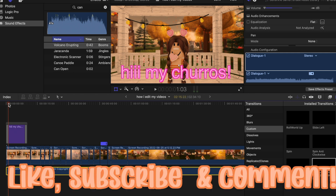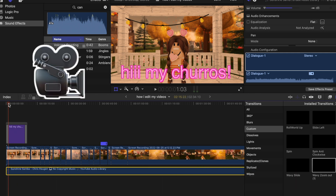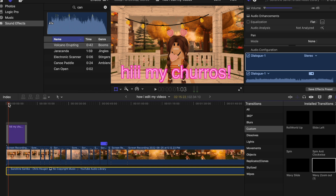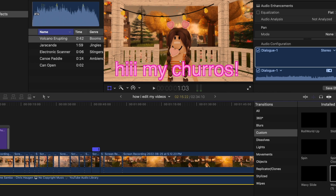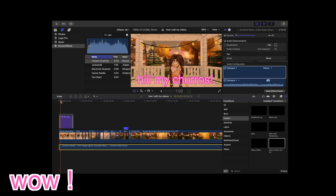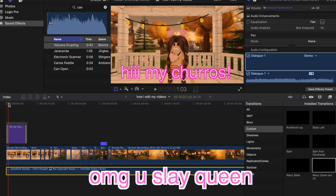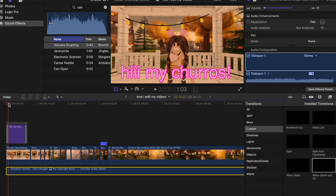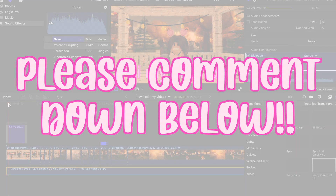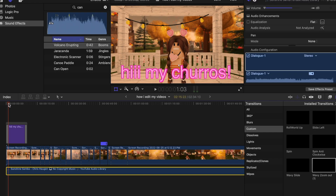Thank you guys so so much for watching, I really hope you enjoyed! If you did, make sure to like, subscribe, and comment the emoji I put on screen if you made it to the end. I'm not a pro with Final Cut Pro — I taught myself everything — so I'm definitely not an expert, but these are things I've learned. If you use Final Cut Pro and know anything else, feel free to comment below because I'm always willing to learn. This editing app is absolutely amazing — I love it so much. Bye!